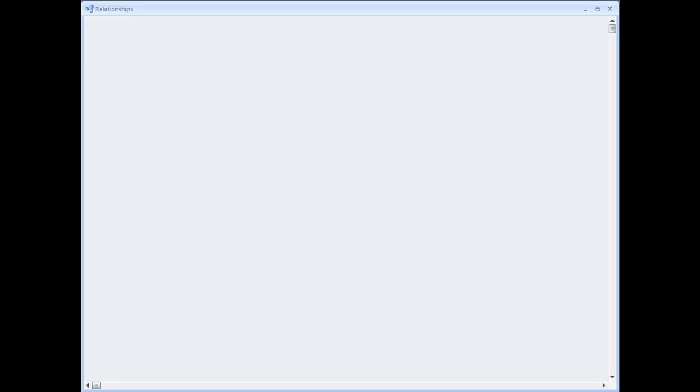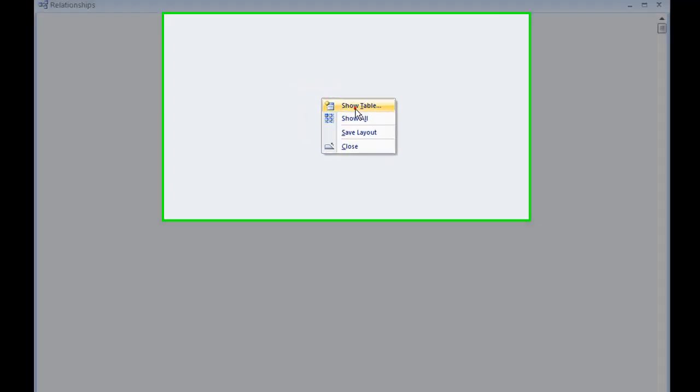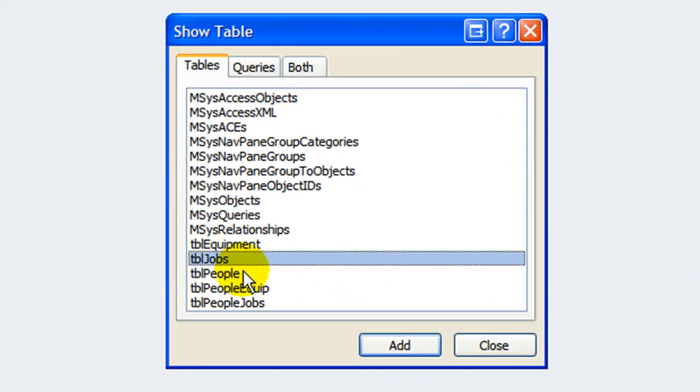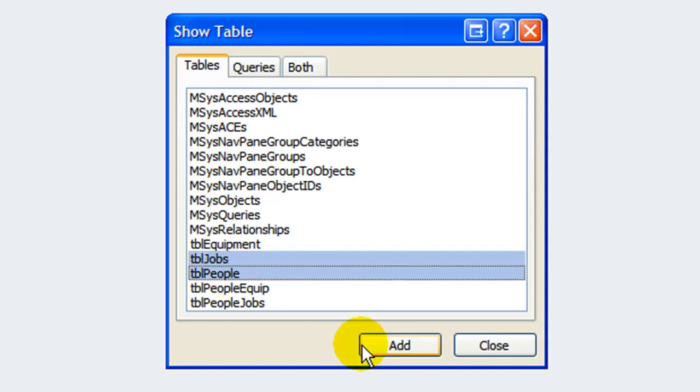We are starting here with the relationship window open. If the tables are not shown on the relationships window, use the show tables dialog to display the tables you need. Since we are defining the relationship between people and jobs, let's add those two tables to the diagram.